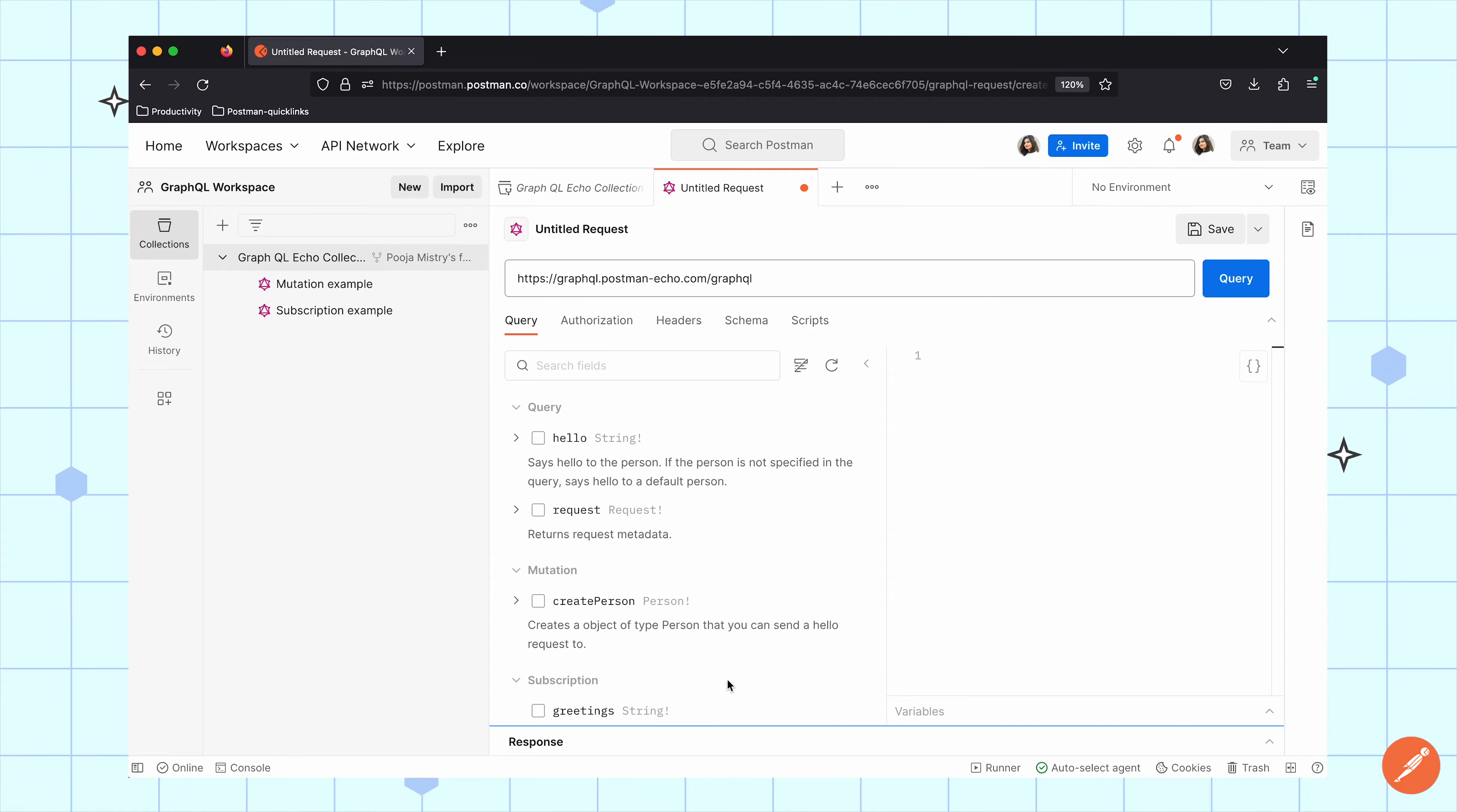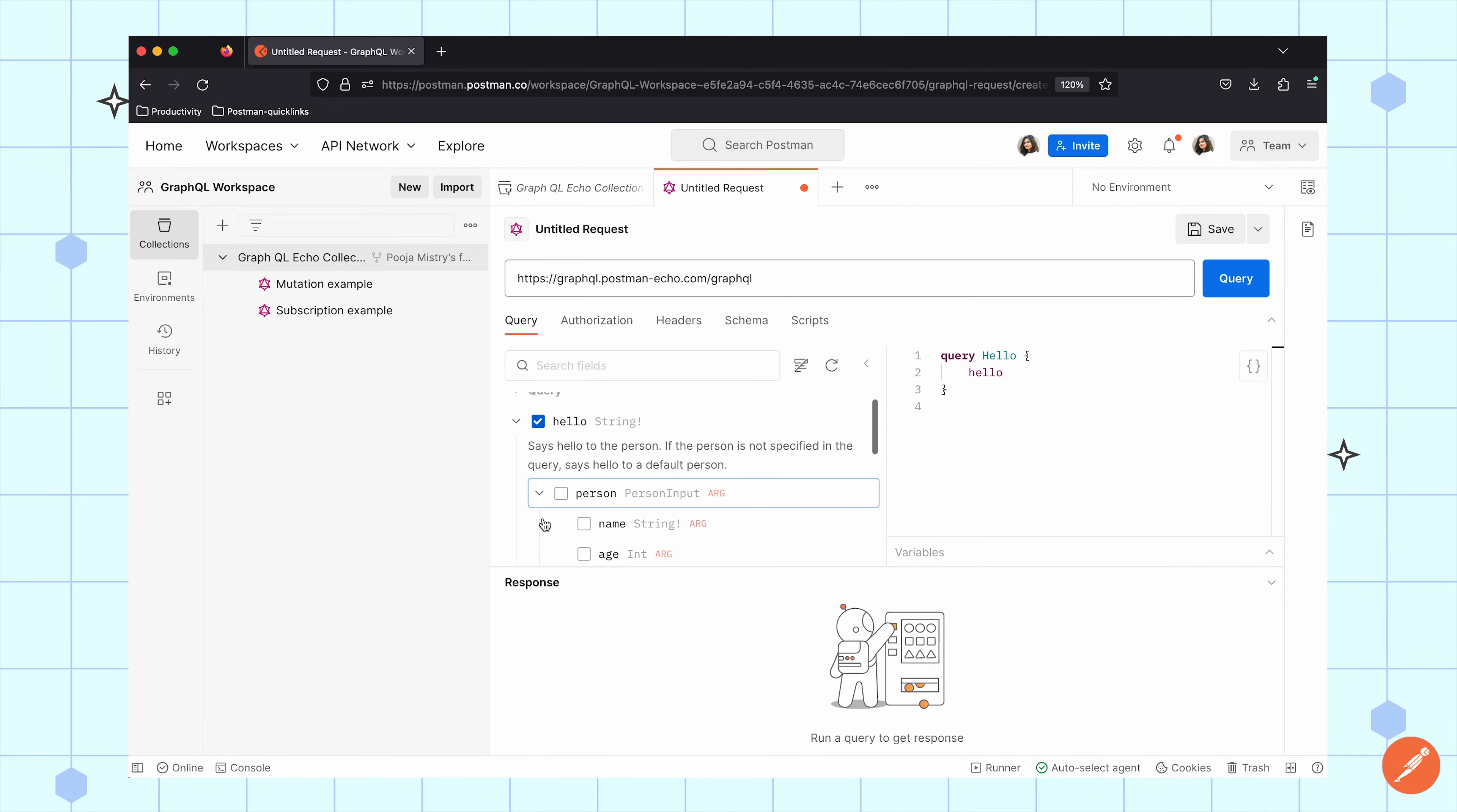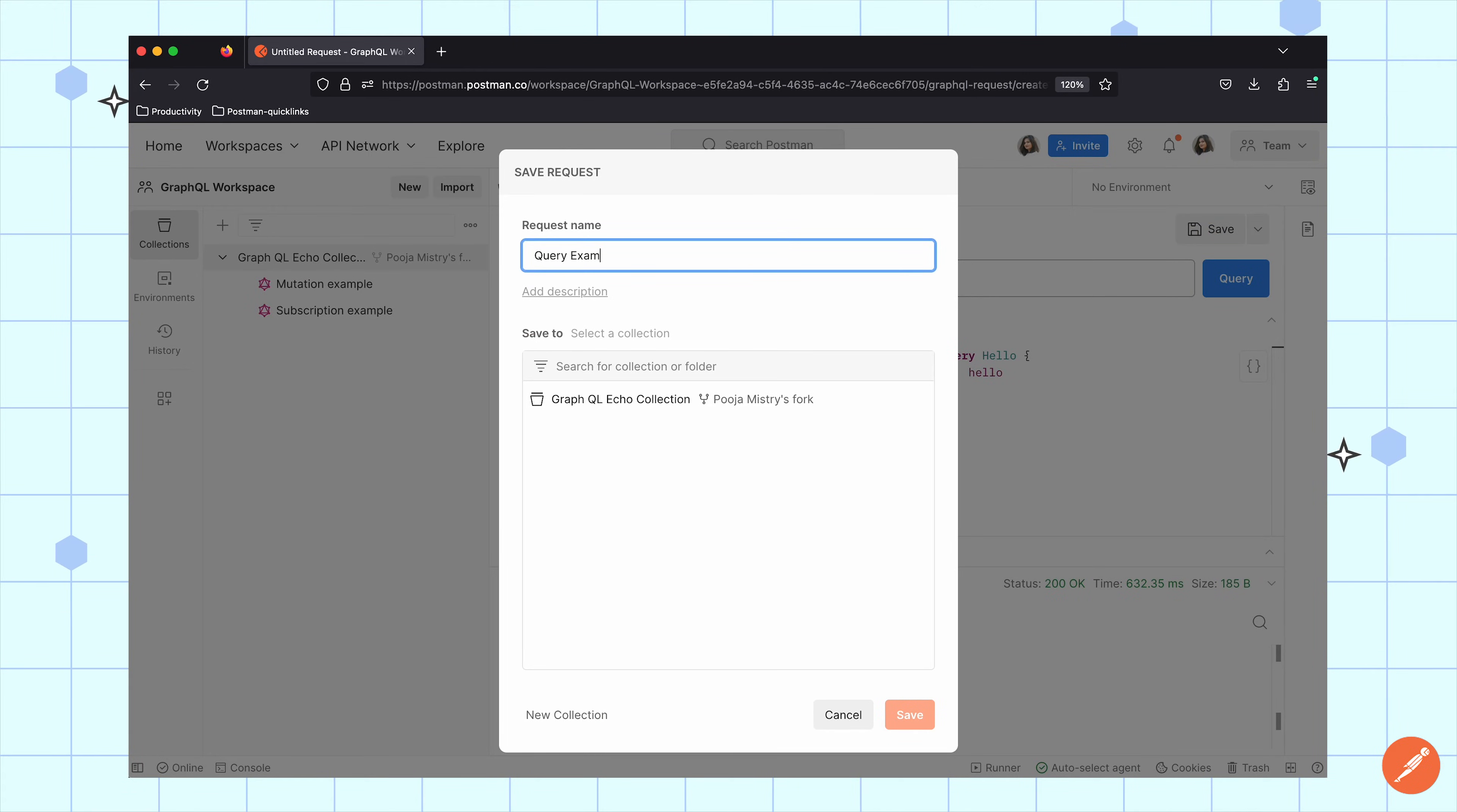With GraphQL requests in Postman, I can execute three different types of operations. The first type of operation is called Query. Query allows you to retrieve data from the server by specifying the required fields. I'm going to take a look at what that looks like using this query example for hello. And I can see what data I get back from this particular server if I click on the Query button. Here's the data that I get back. I can save this example into either a new or existing collection by clicking Save.